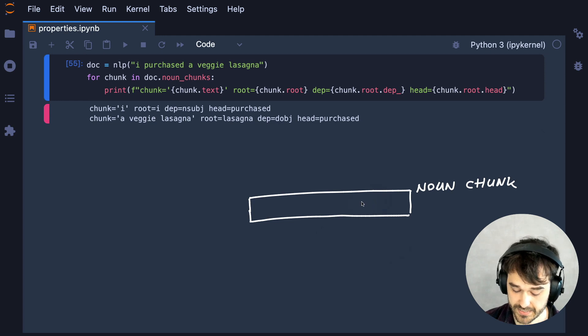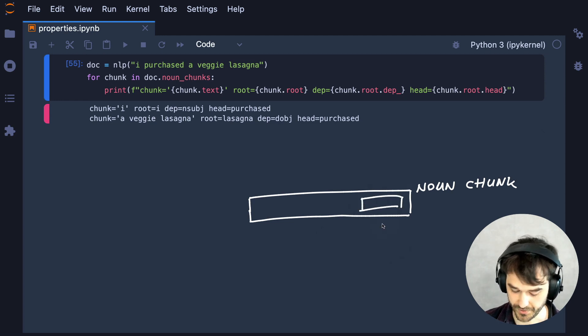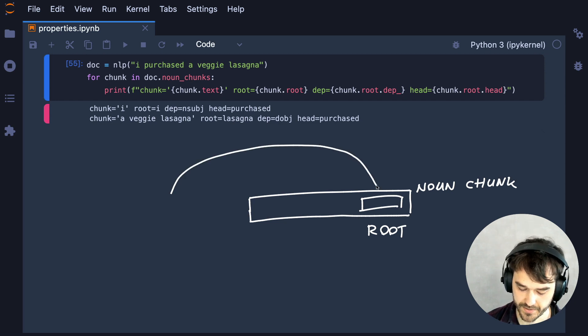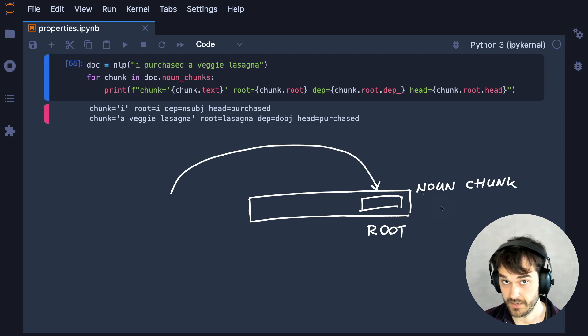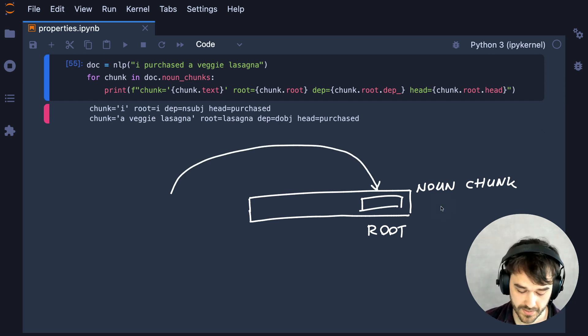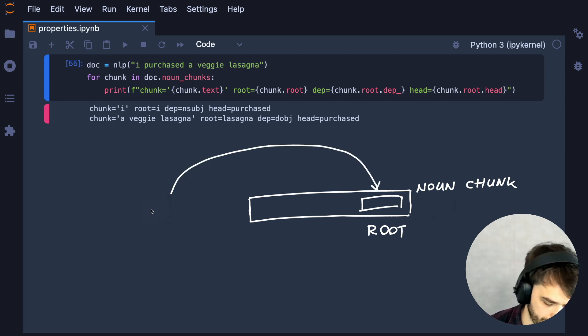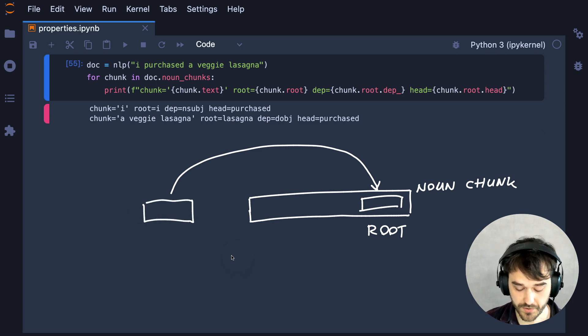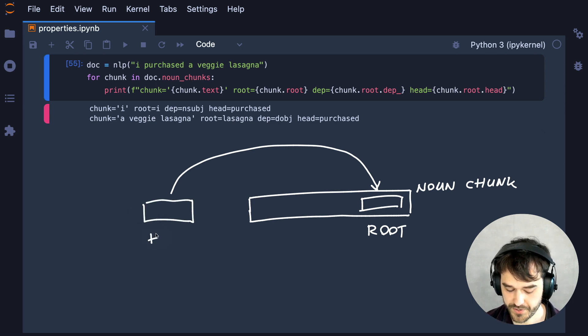...we currently know that there is some sort of a noun chunk, and we also know that inside of that noun chunk, there is a root token, so to say. That means that there is an arc coming in into that one token. It is from another token that we are referring to as the head token.